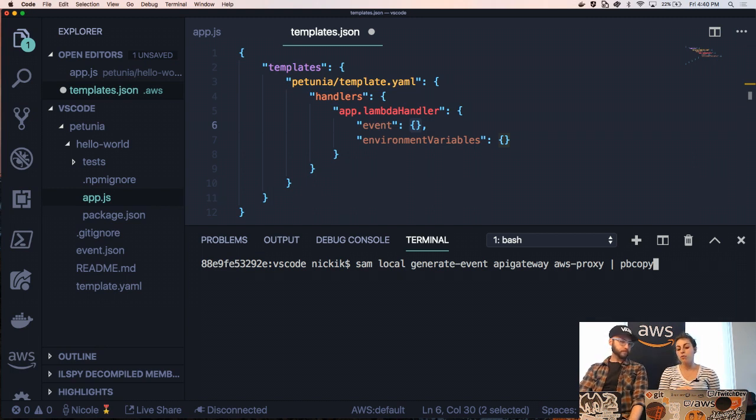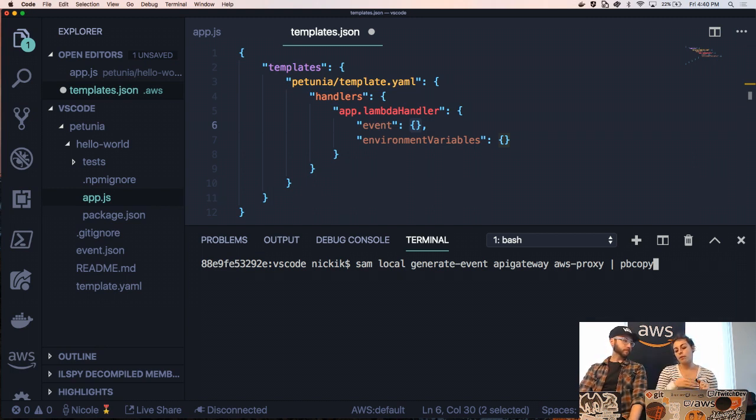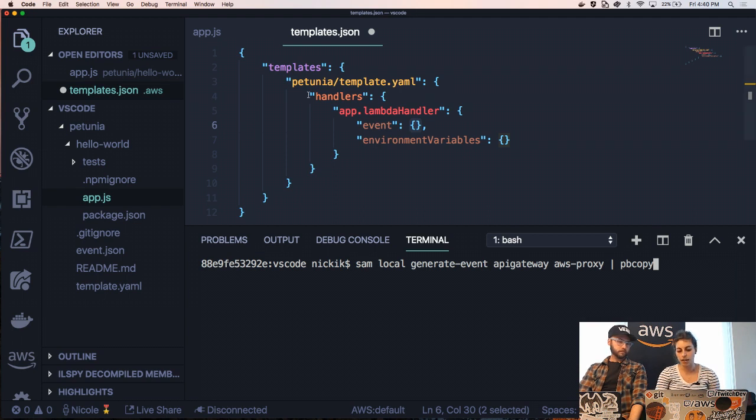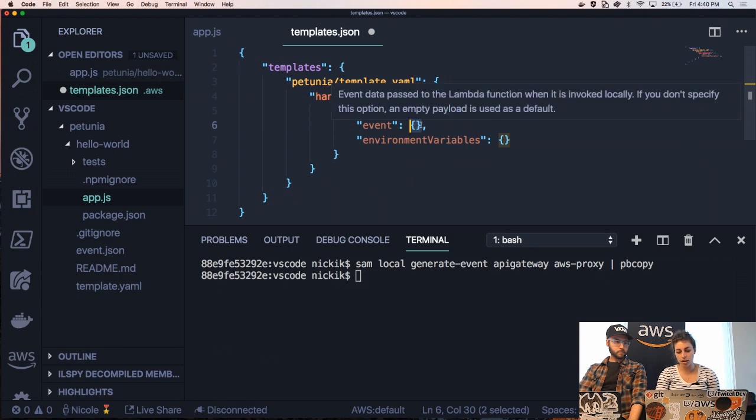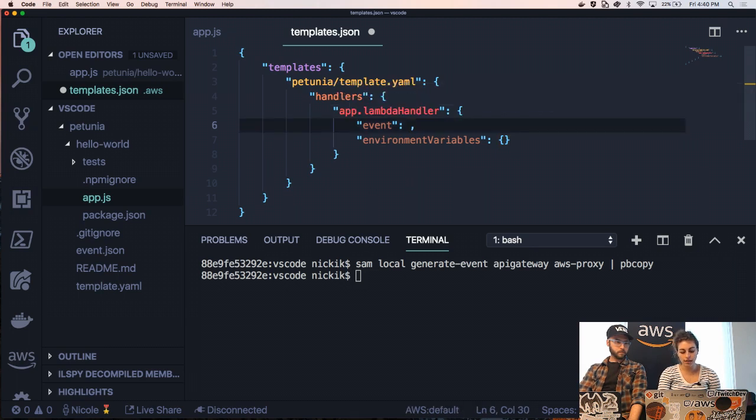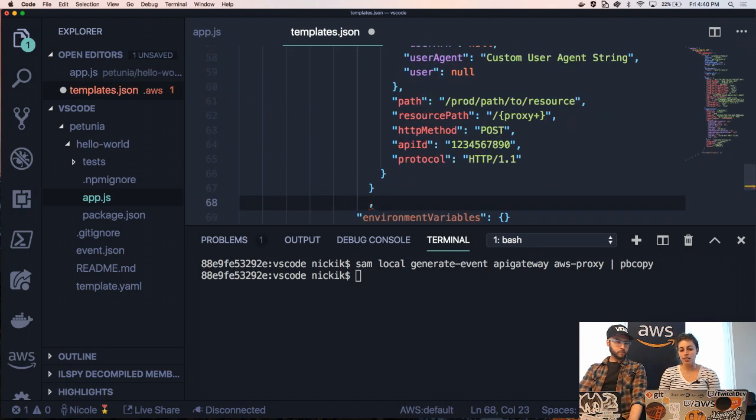Right. But I actually want to just copy it to my clipboard. Sure. So by doing pipe pb copy, I'm actually copying it to my clipboard. Cool. I'm going to click enter. And then now I can just go ahead and delete this empty object here and paste in from my clipboard.